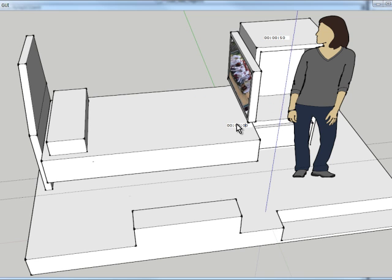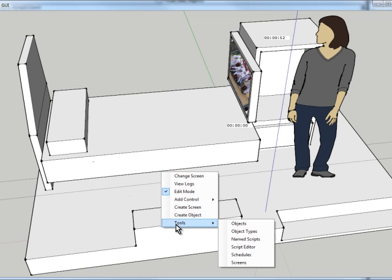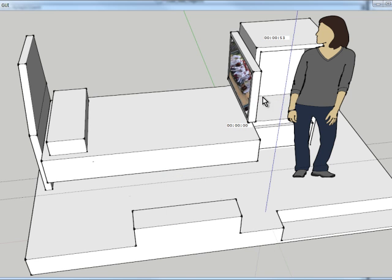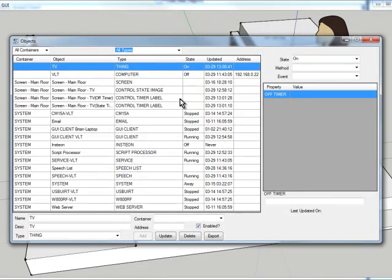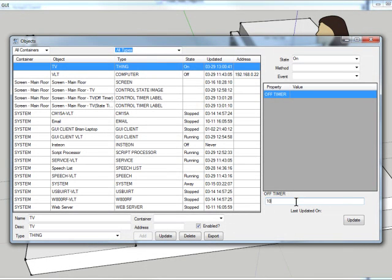So we want to set this off timer now. So we'll go into objects. Hopefully I'll edit that from the main screen soon. We see the TV and there's an off timer property. So we're going to tell it to turn off in 10 seconds.